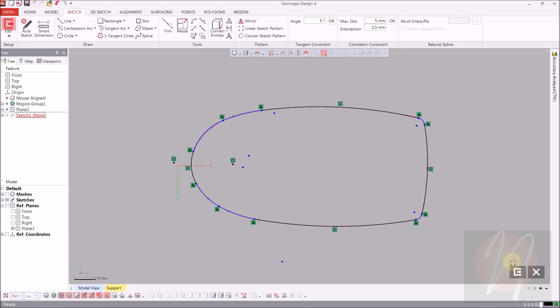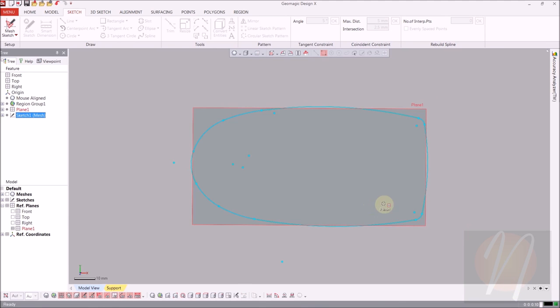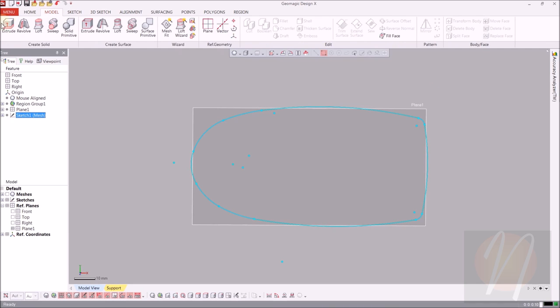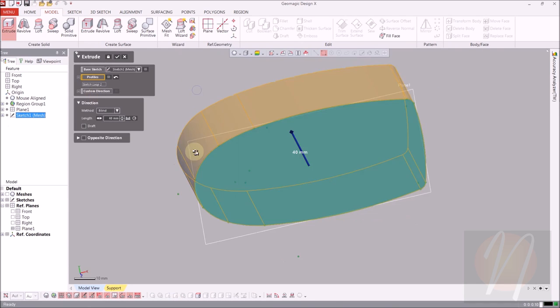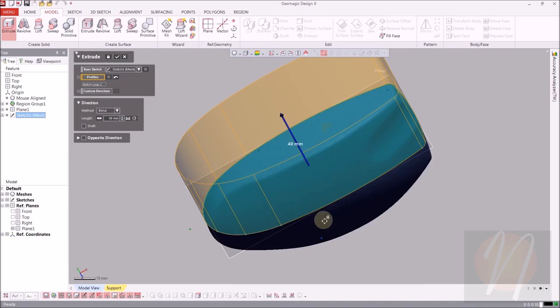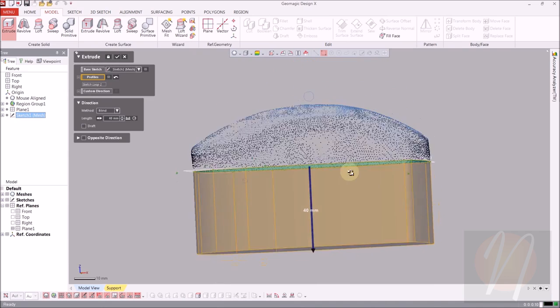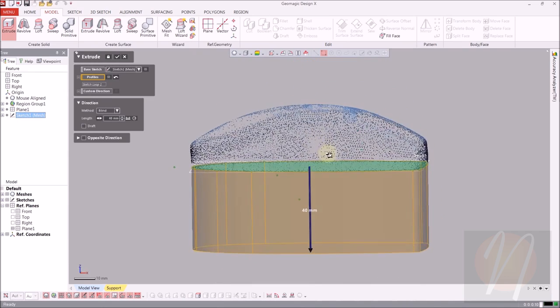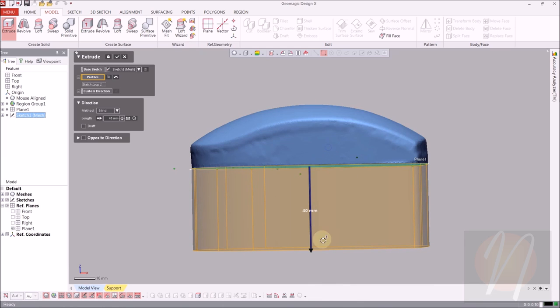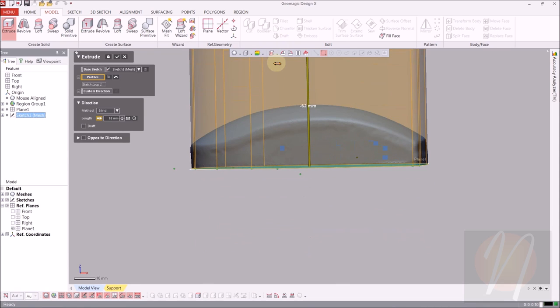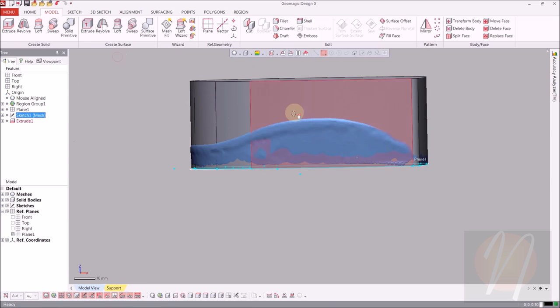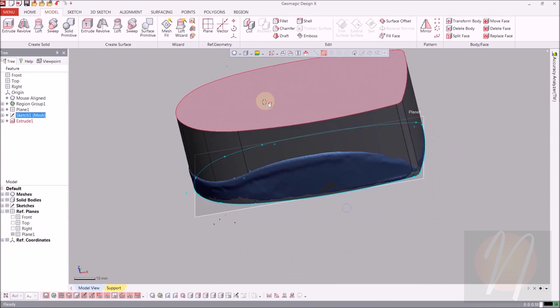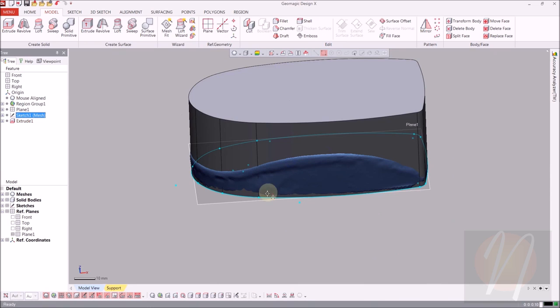So now that we have a pretty good sketch, I'll go ahead and exit and we'll come over to the model tab. And we'll do an extrude for that sketch. I'm going to turn the mesh back on so we can pull it up past the top of the mouse. We're going to actually cut the surface away, so I'll just drag it up quite a bit past the mouse since we will be cutting it away, so you have a little bit more room to work with. And go ahead and click accept.